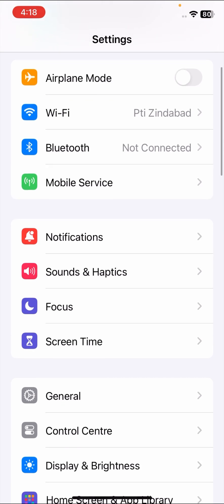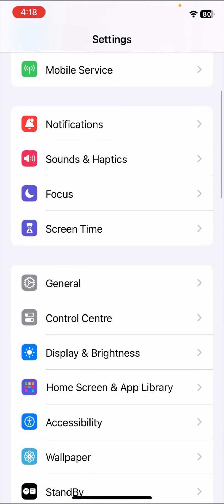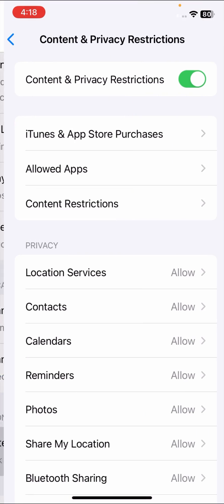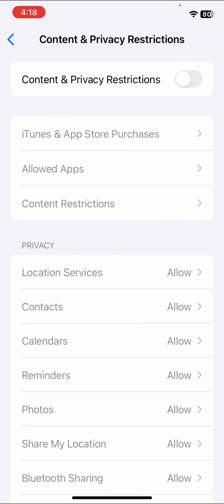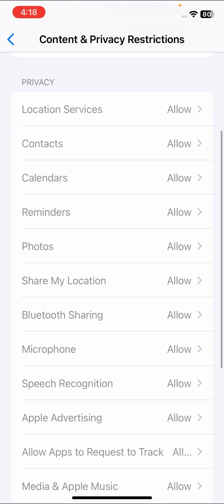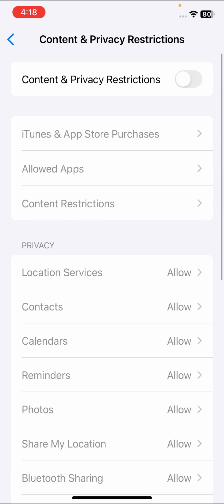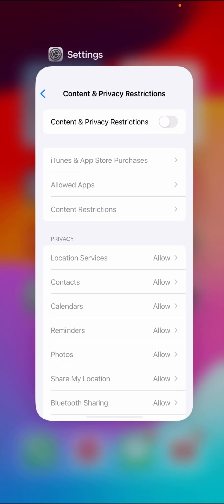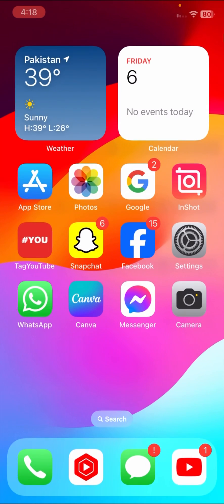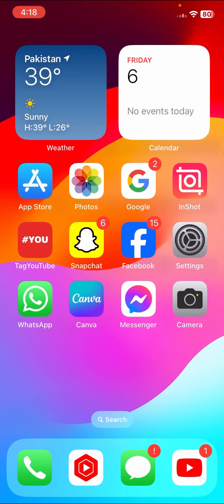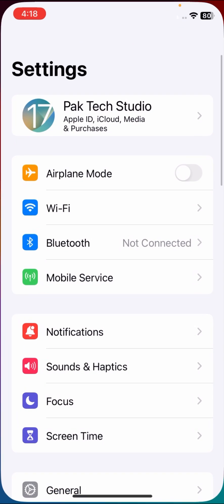For the second method, go to Screen Time and tap on Content and Privacy Restrictions. Make sure that it is turned off, because a lot of options there may be causing the error, and that is why the error is showing on your Find My. Once you have done this, check that your problem has been fixed or not. If not, I will tell you the third method.